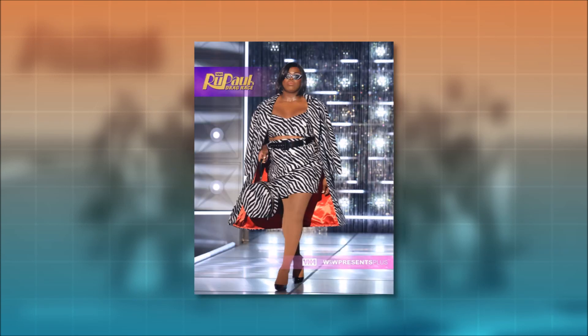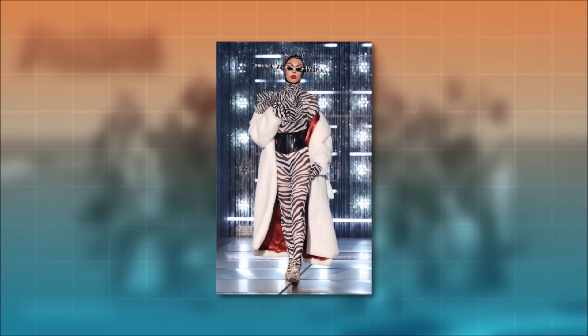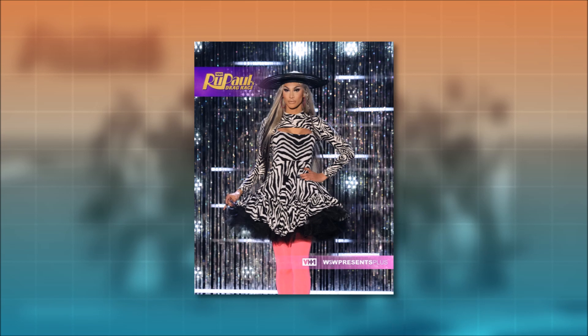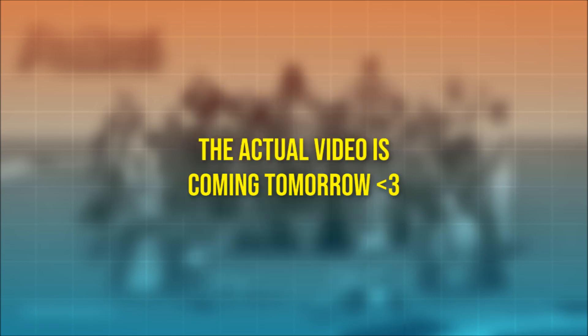So this is the first look: zebra. This is the second look: zebra. This is the third look: zebra. That's it, that's the video. I'm so smart, right?